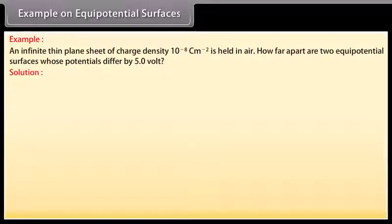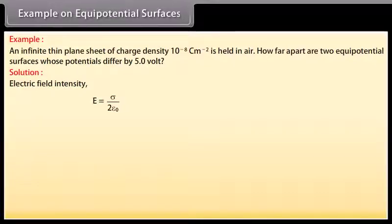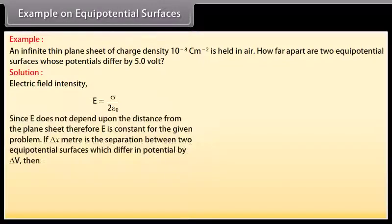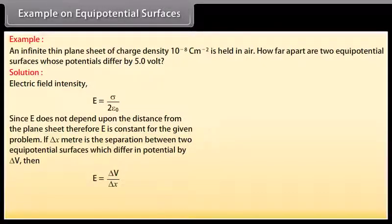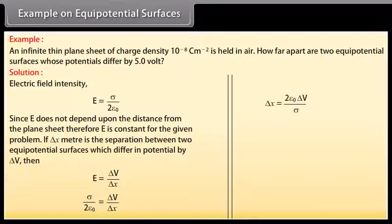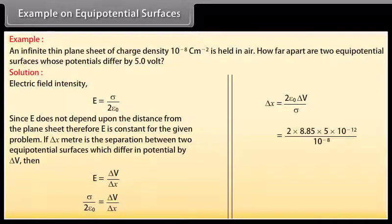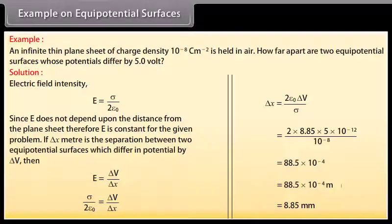How far apart are two equipotential surfaces whose potentials differ by 5 volts? We know electric field intensity E = σ / 2ε₀. Since E does not depend on distance from the plane sheet, E is constant. If δx is the separation between two equipotential surfaces differing in potential by δV, then E = δV / δx. Evaluating δx = 2ε₀ δV / σ and substituting values, we get δx = 8.85 millimeters.